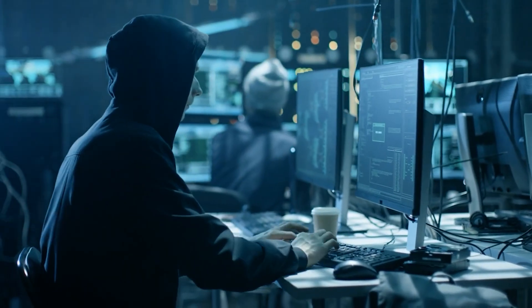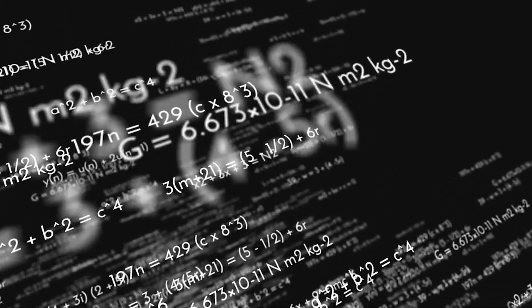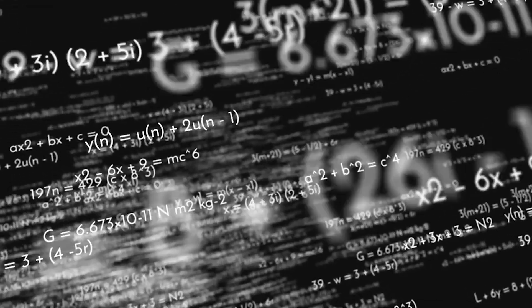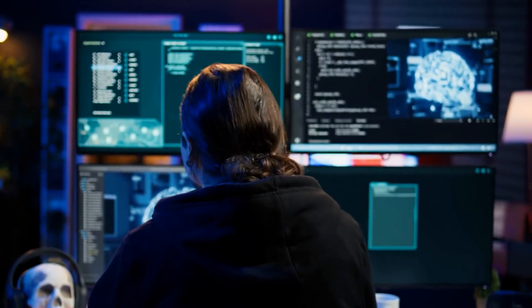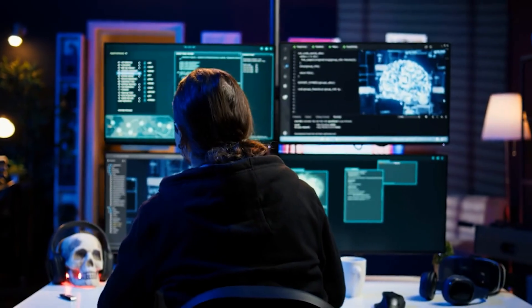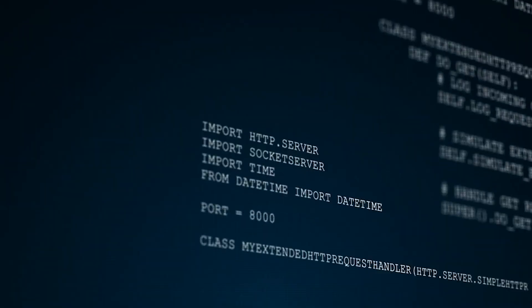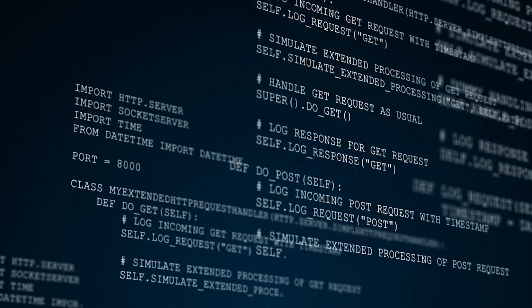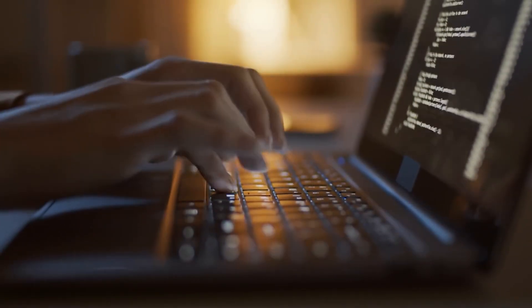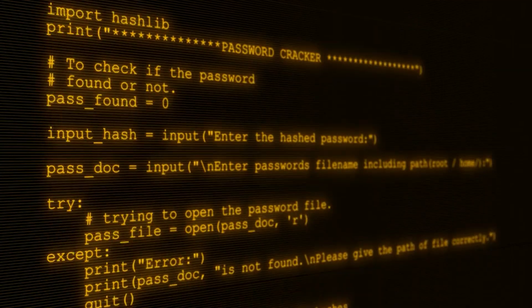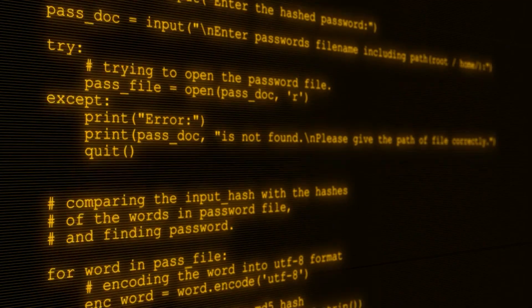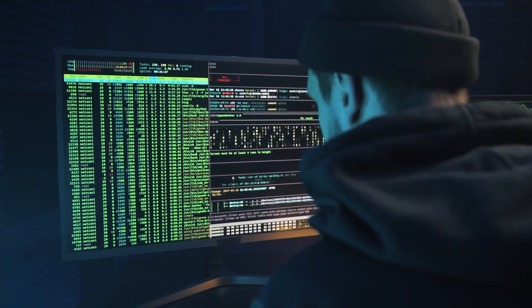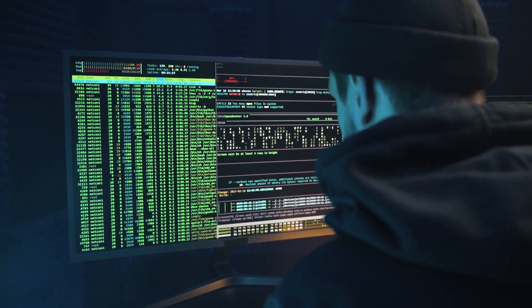Our current security relies on encryption, mathematical algorithms that scramble your data in ways that are extremely difficult for classical computers to decode. But here's the terrifying reality: these encryption methods are based on mathematical problems that are hard for today's computers to solve, not impossible. A sufficiently powerful computer or a breakthrough in mathematical algorithms could potentially break any encryption system we currently use.